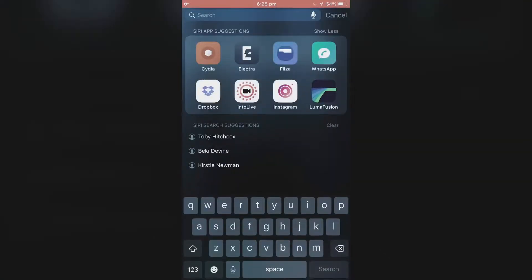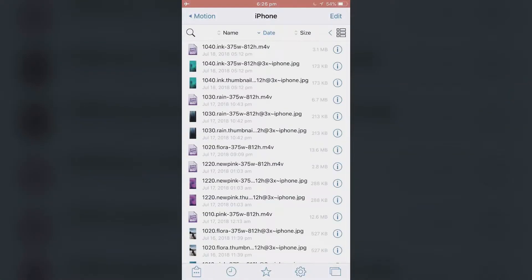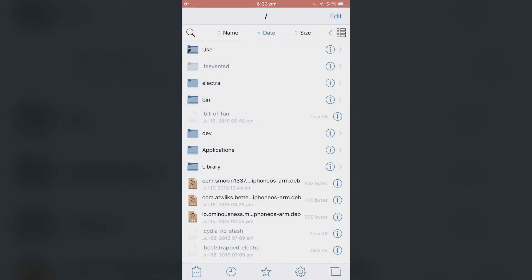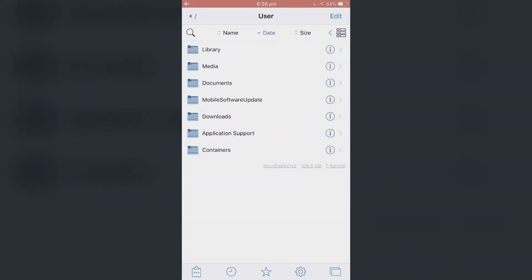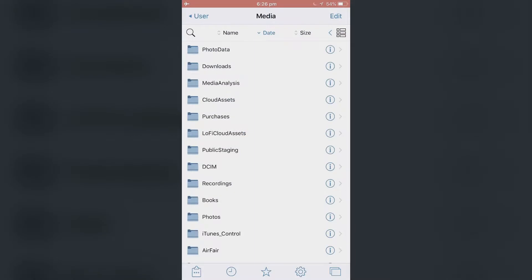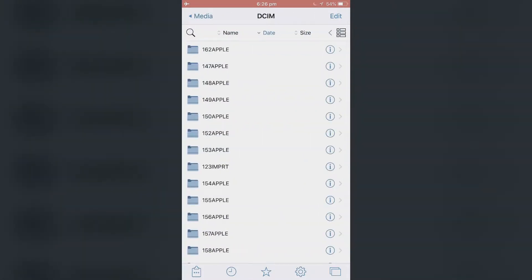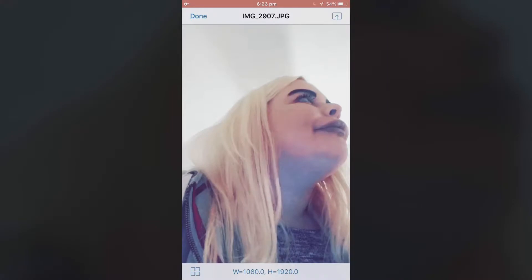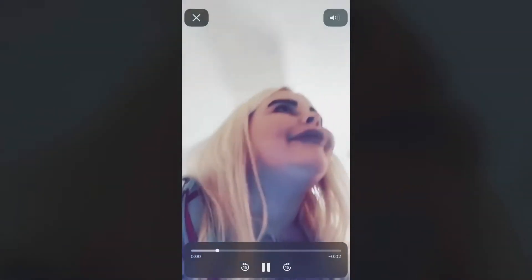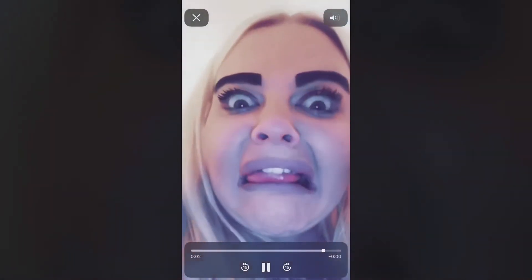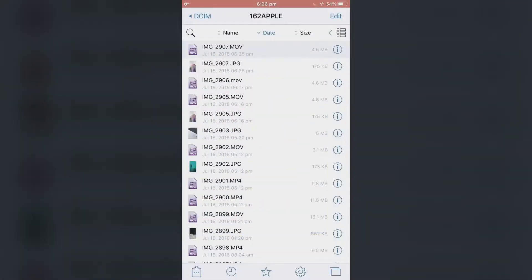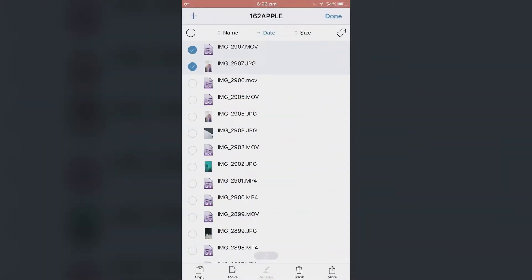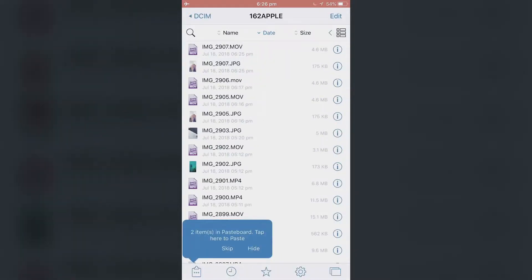I'm going to go into Filza and navigate all the way back until I can't go back anymore. I then click on User, Media, and DCIM. I click the very top folder — these are my most recent files. Here's the live photo, and here is the video that I'm going to be turning into the live photo. I'm going to copy both of these files and put them into the live wallpapers folder.